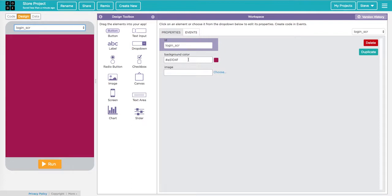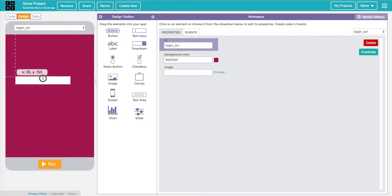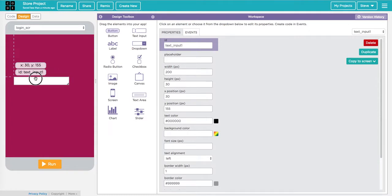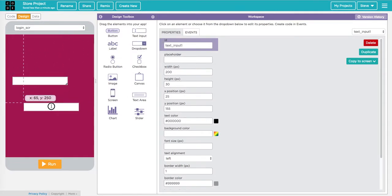Now I want to think about my login screen. I'm going to want them to be able to type their username and type a password, so I need text inputs for that. I'm just going to drag those in and put them about where I want. I'll put mine about here — that'll be my username input. I'll do another one for the password and put that a little bit lower.